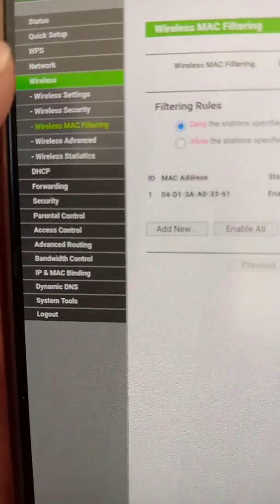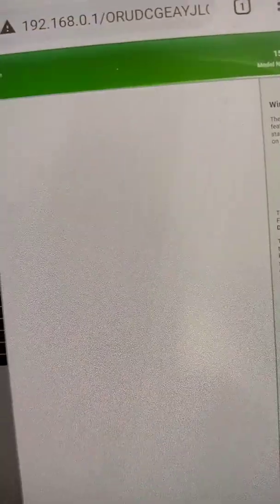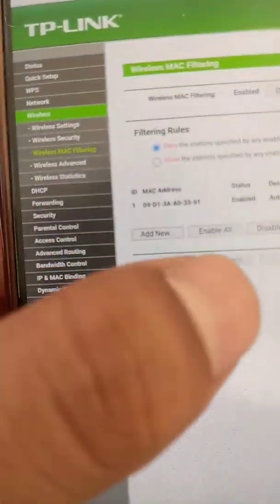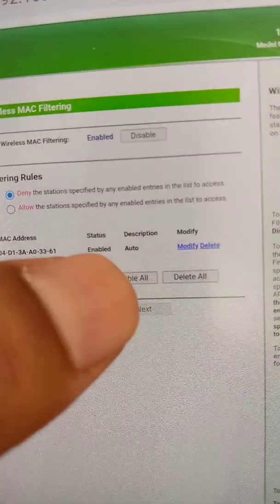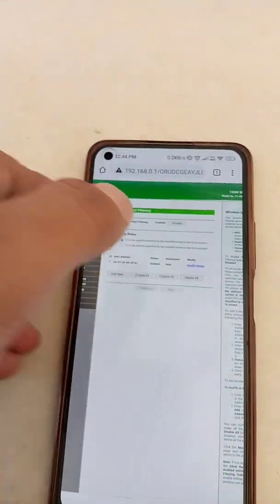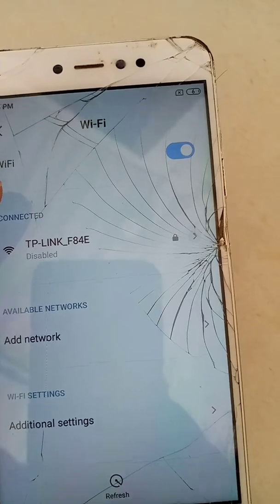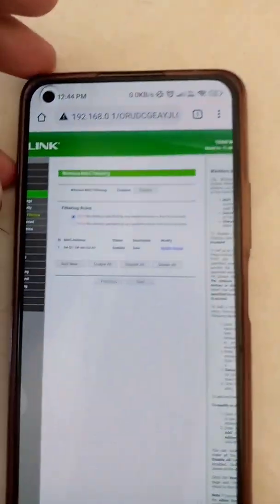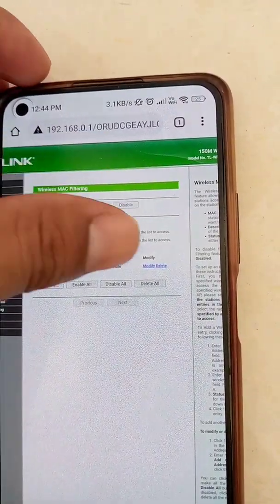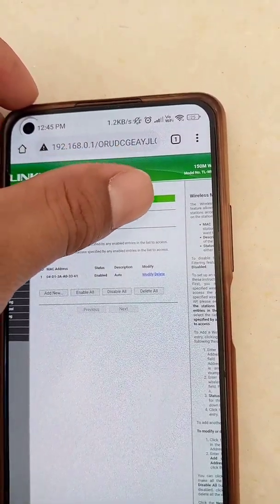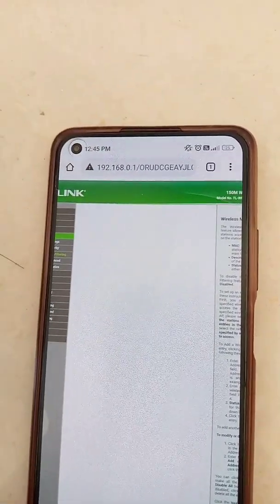You may lose your Wi-Fi connection at this point, so just reconnect. Now go to the wireless MAC filtering option, select it, and enable it. You will see 'Enable' for the status, and set the filtering rules to 'Deny'. With these settings, you will see that internet access is disabled for this device. Make sure all the settings are selected as shown, and you can add any device to this blocked list.